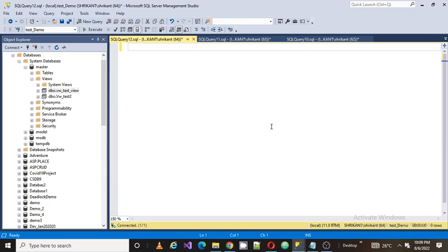Welcome back guys, this is Srikanth. Today I am going to show you how to rename table name.